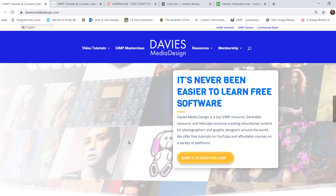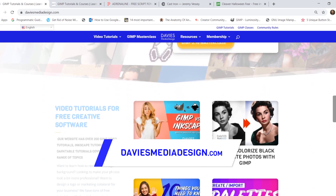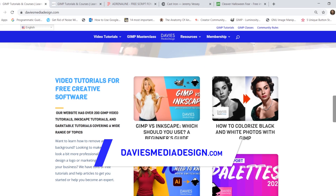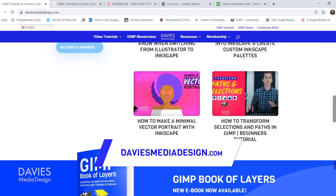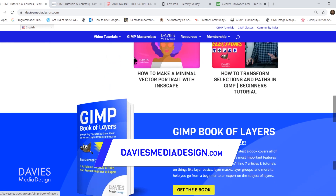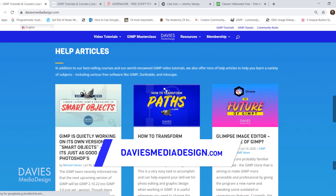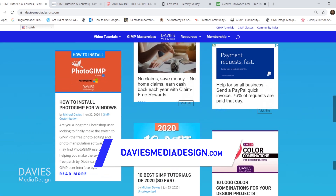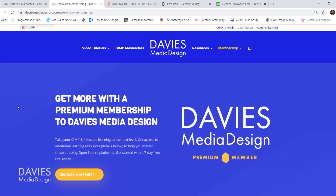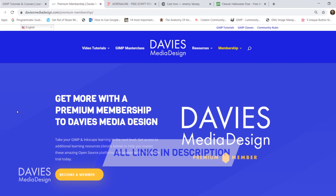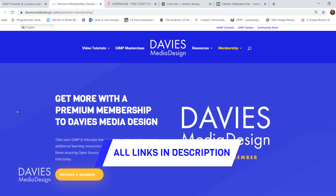Before I get into that, don't forget to check out my website at daviesmediadesign.com. As always I have tons of Inkscape and GIMP tutorials on there, my GIMP book of layers, and free software help articles. You can also get more with a premium membership to Davies Media Design — I'll include a link to this as well as all relevant links from this tutorial in the description.